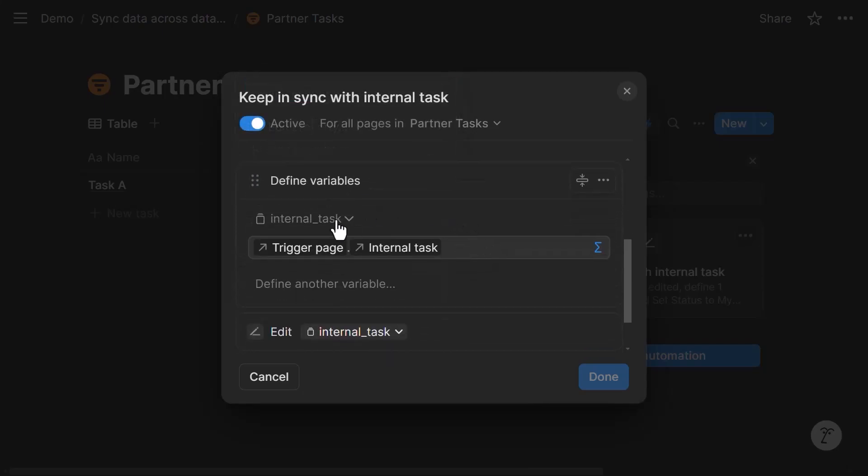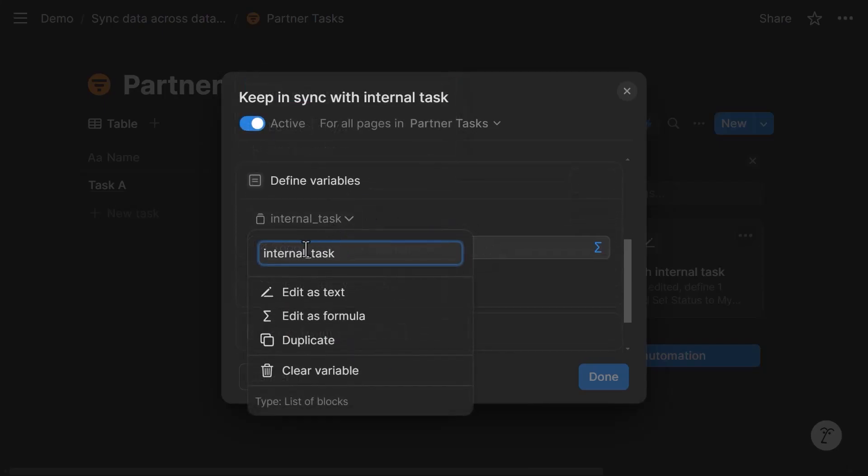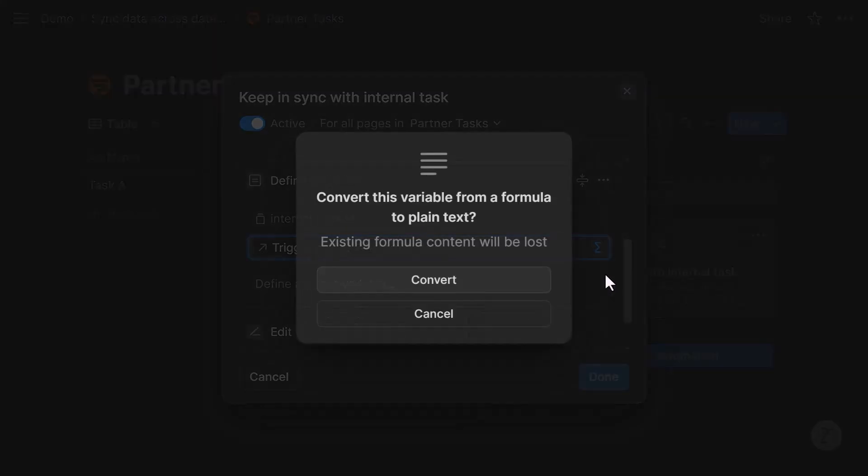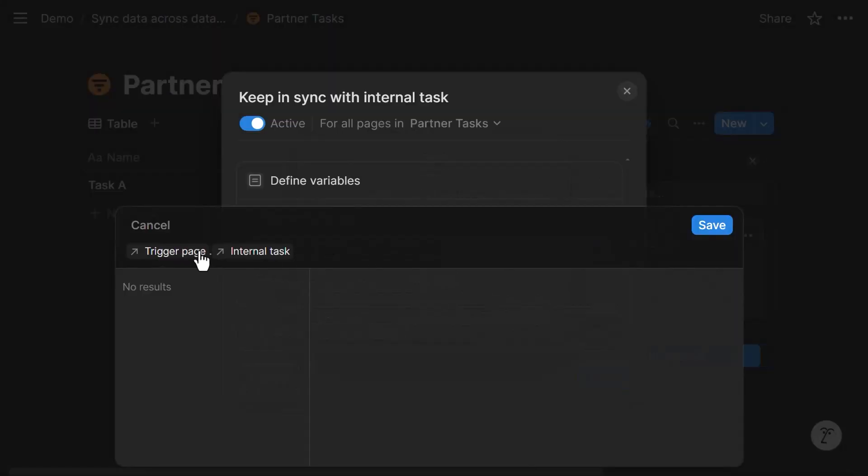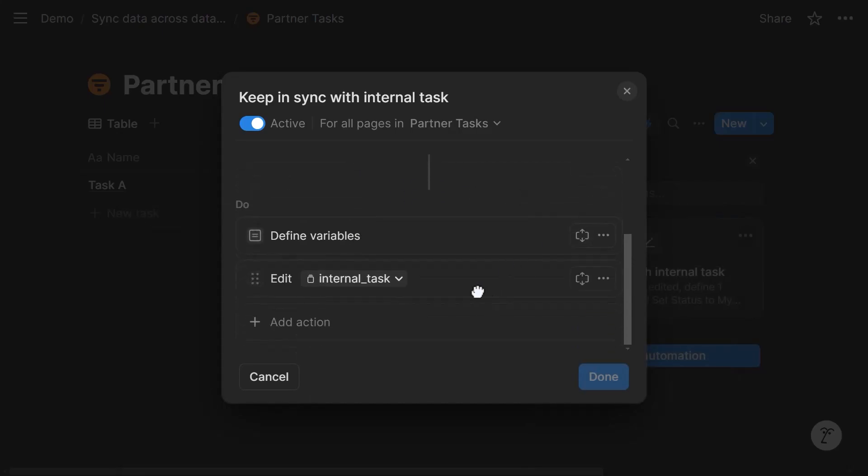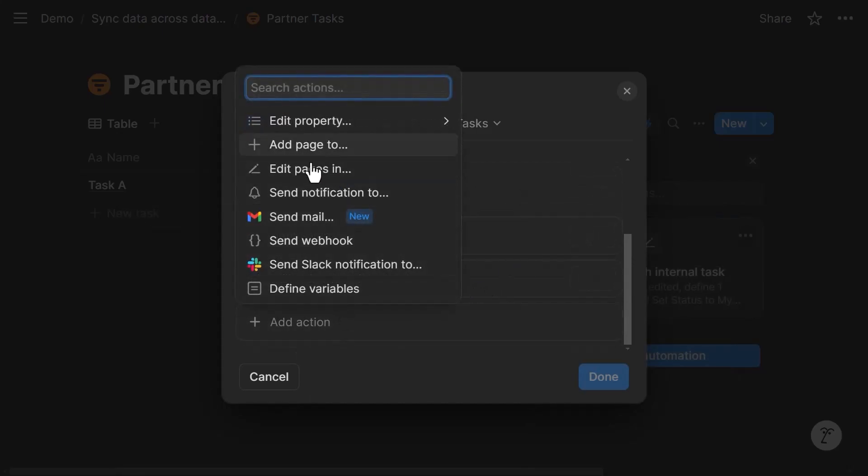And the variable is called internal task. And the variable is a formula that takes the trigger page, meaning the partner task, and maps the internal task property. That's a relation property. And so the output of this variable will be a page. And the page is the internal task that's linked to the partner task that's being updated.